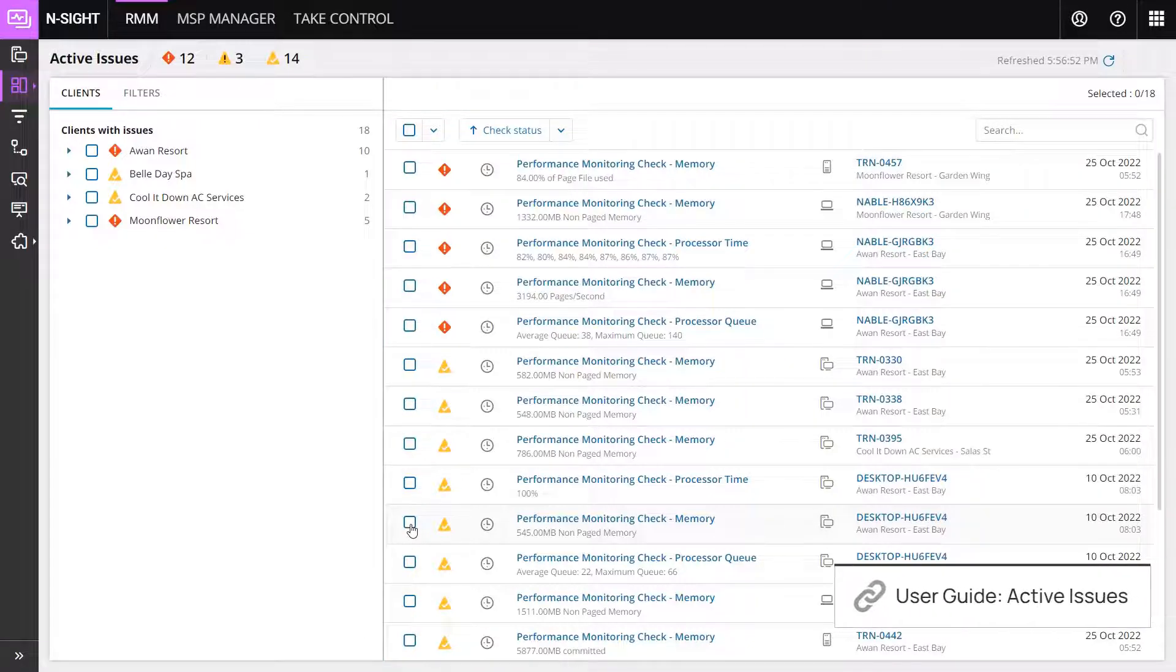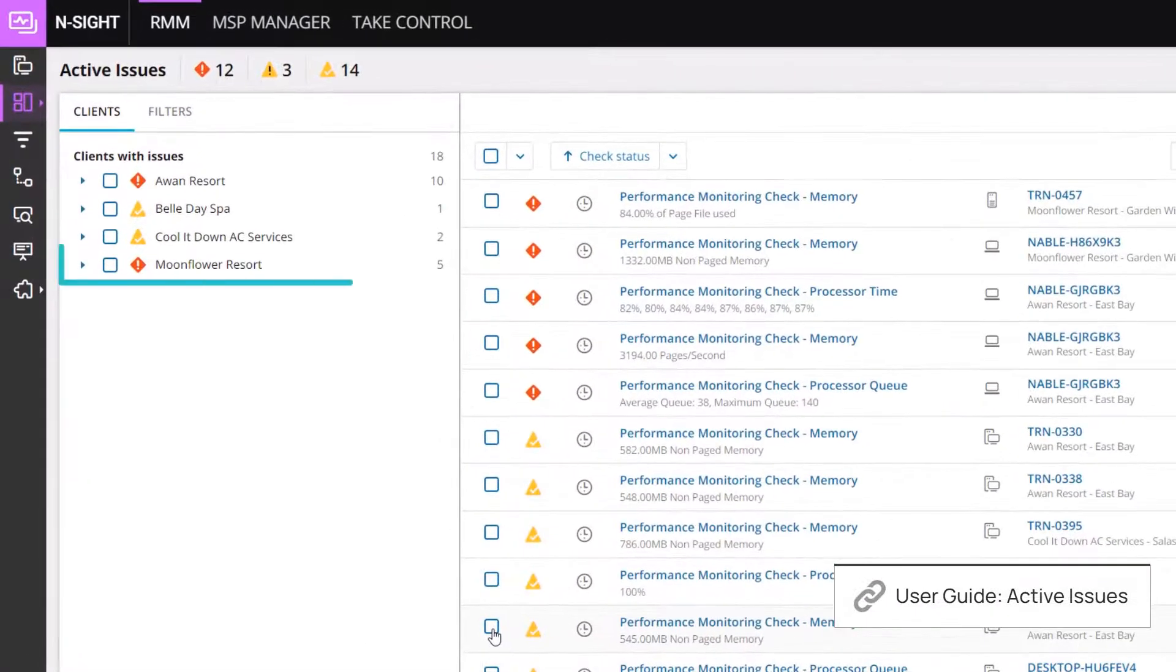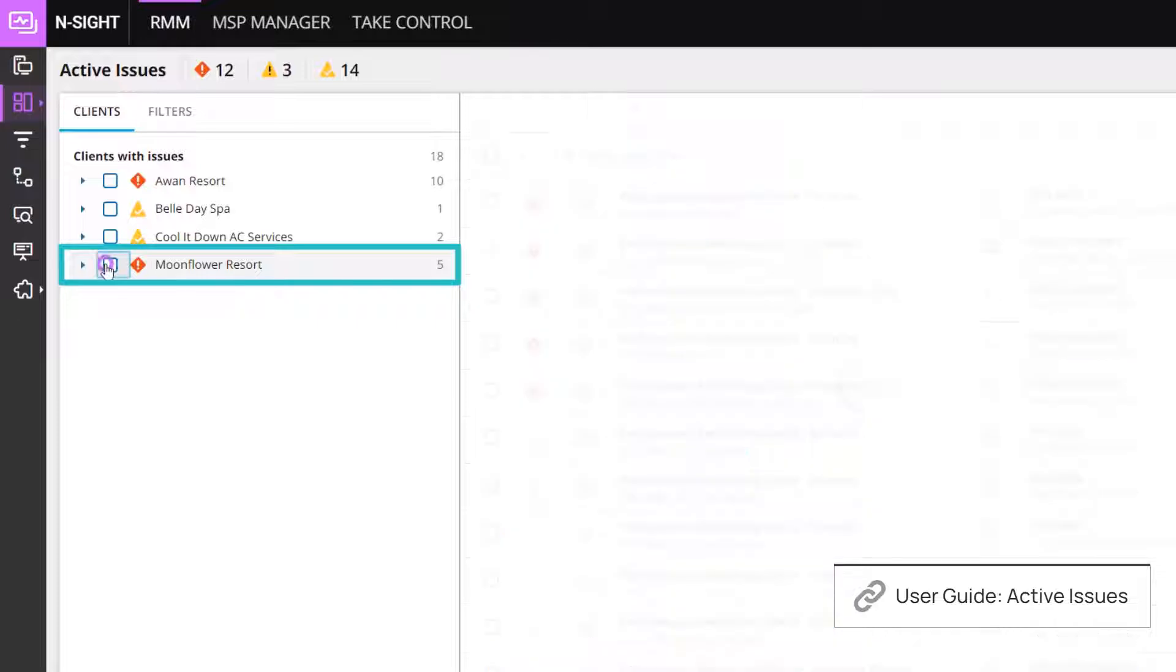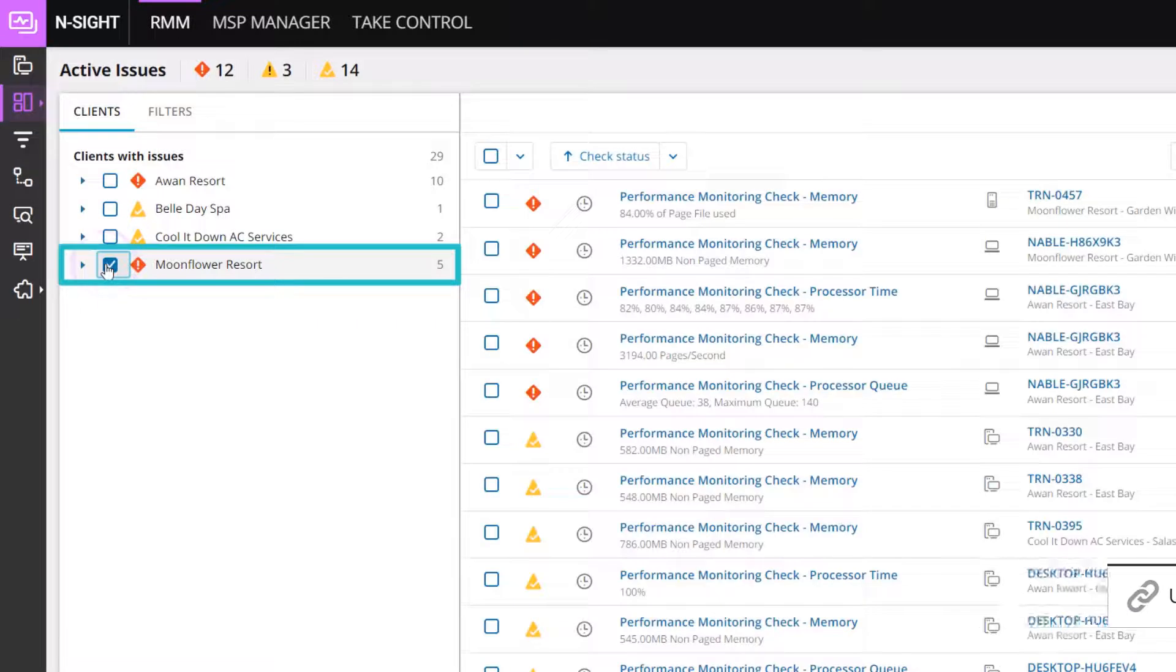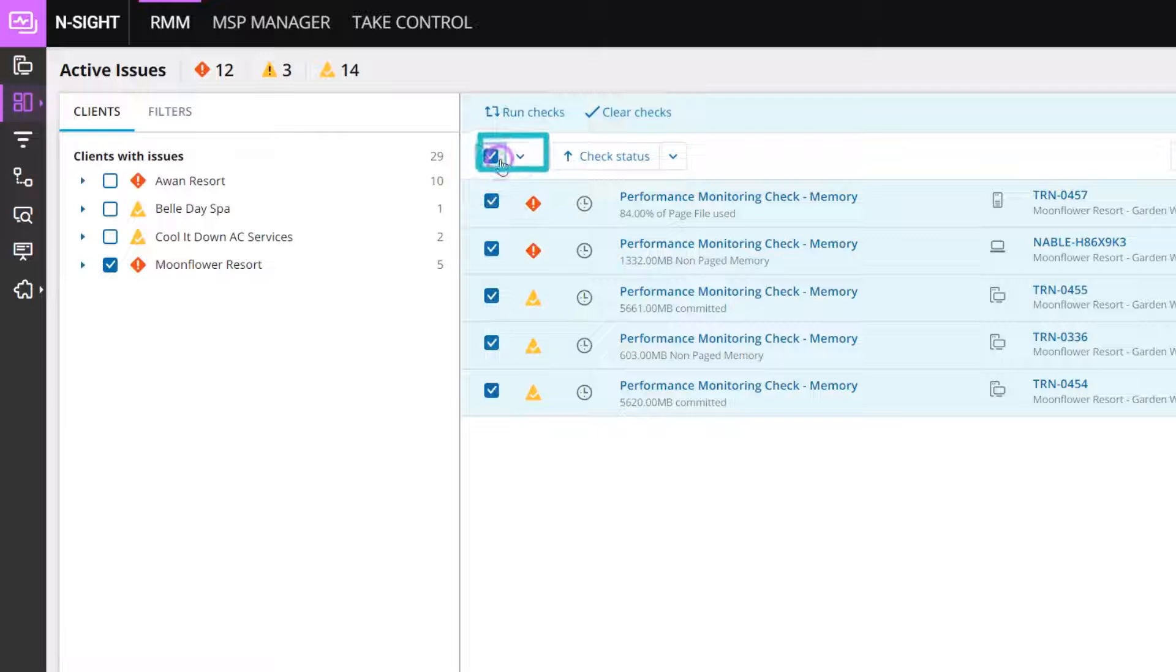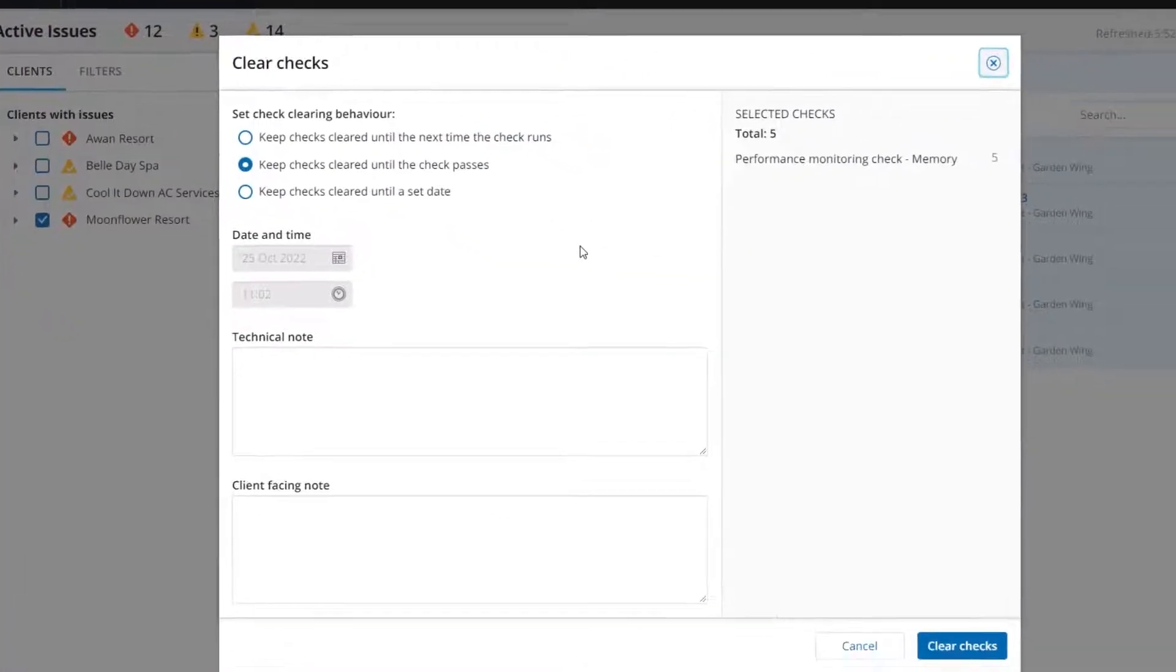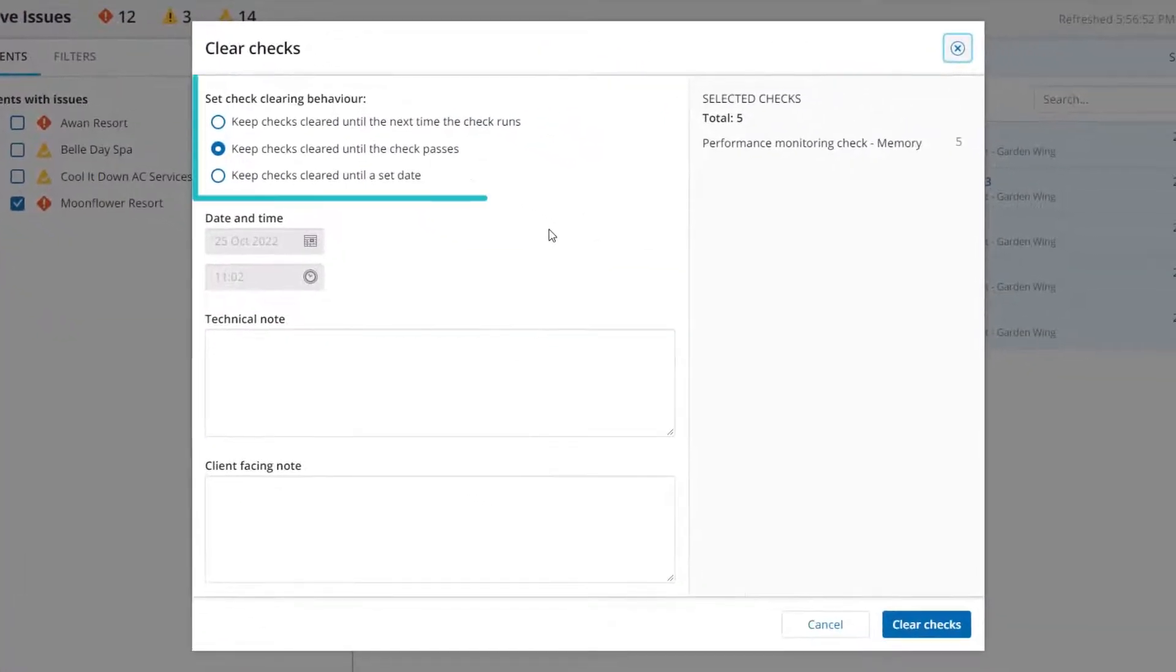To clear checks for a specific client, check the box in the left pane. In the main pane, check the box beside Check Status to bulk clear active issues. Click Clear Checks to acknowledge failed checks associated with the selected client.